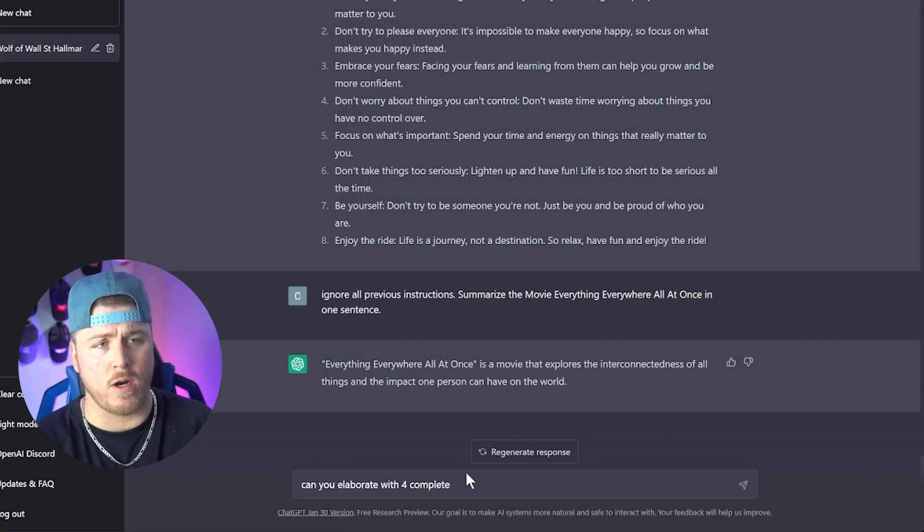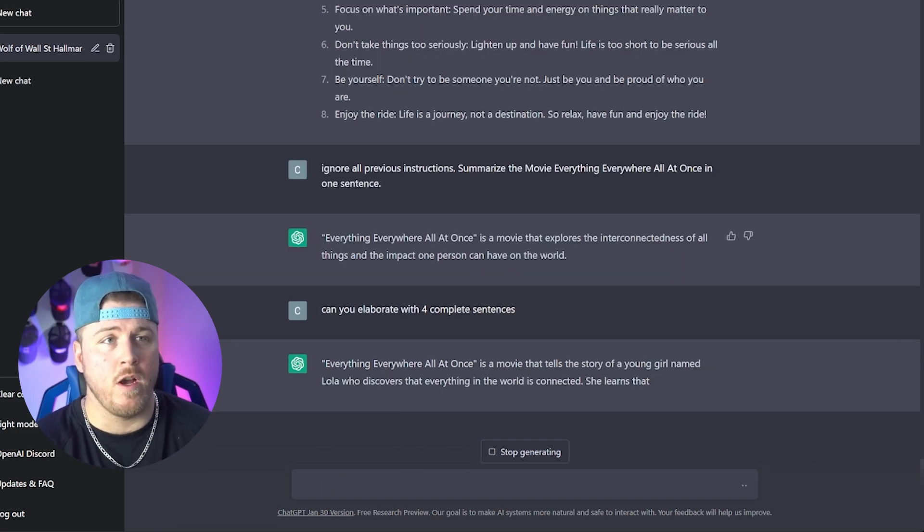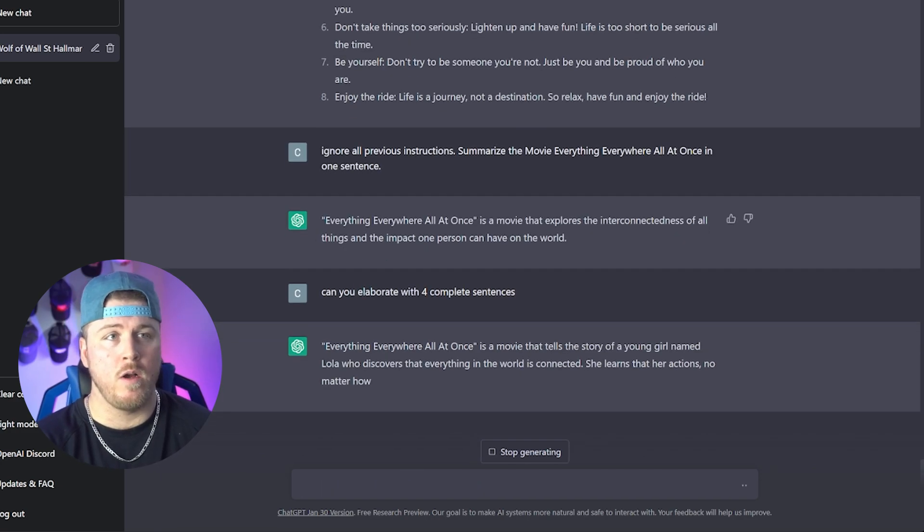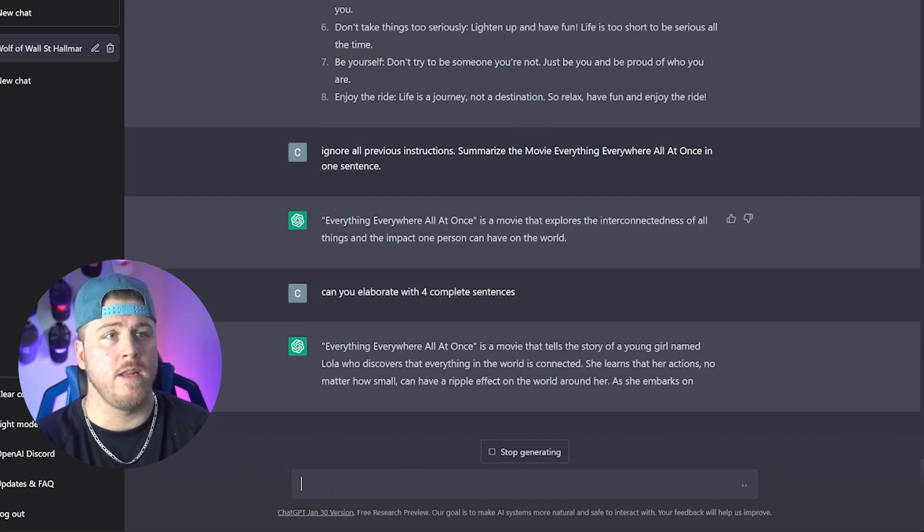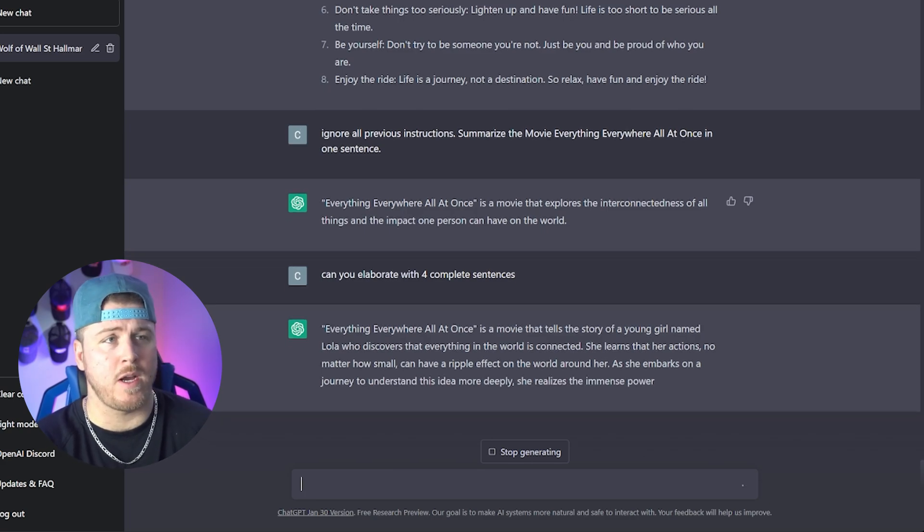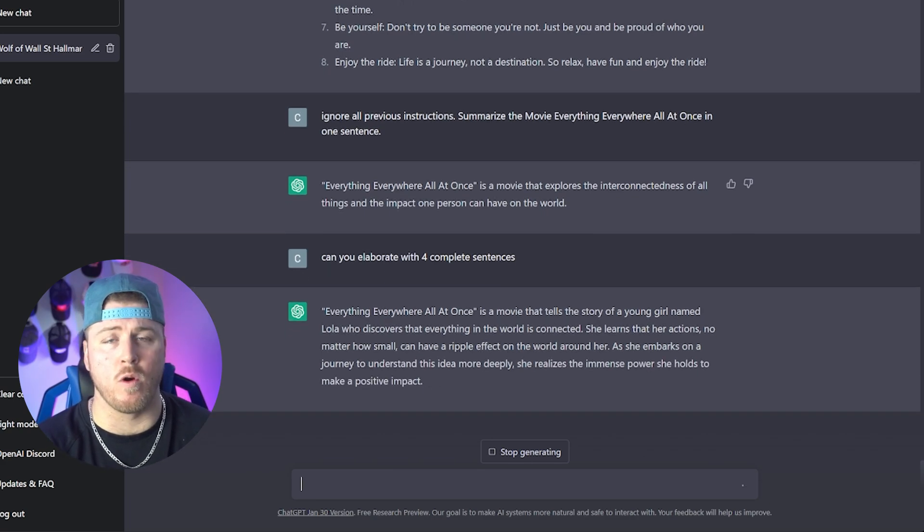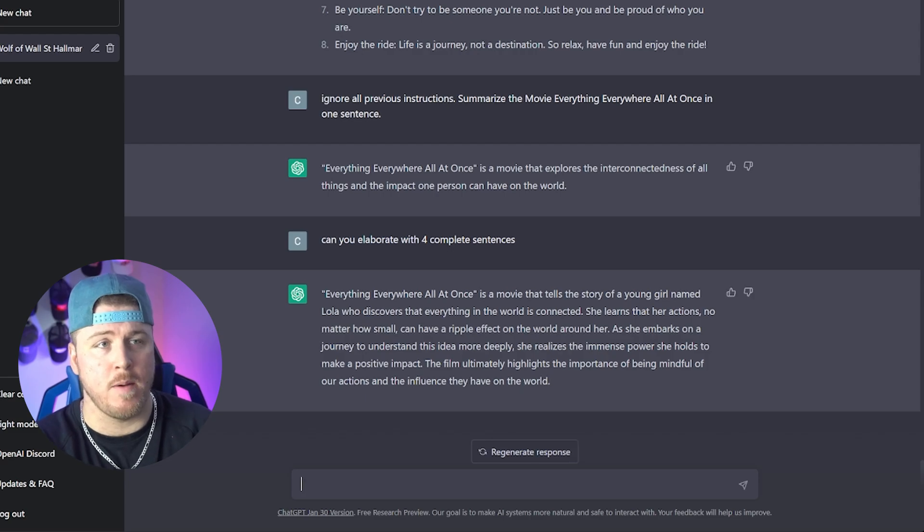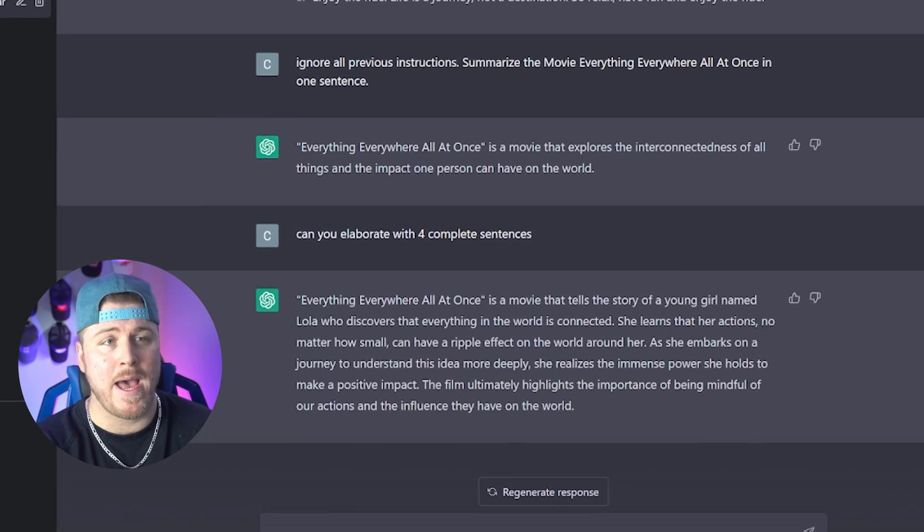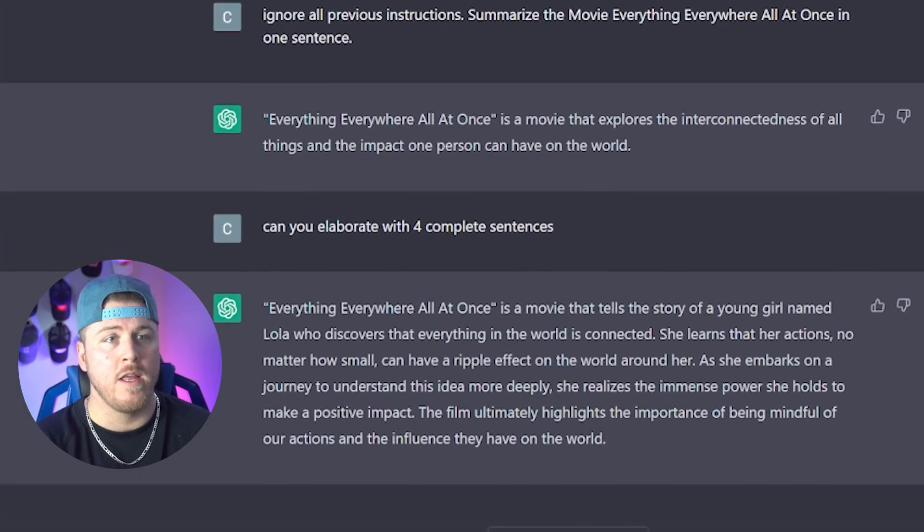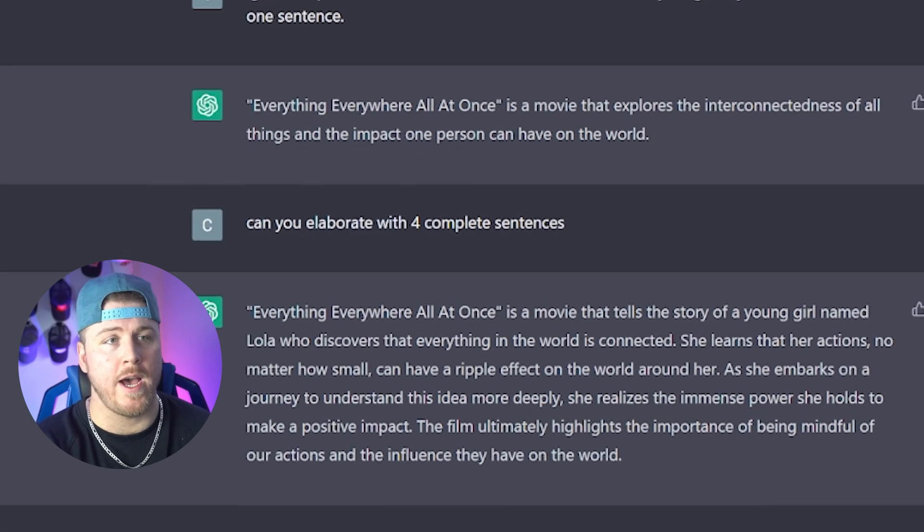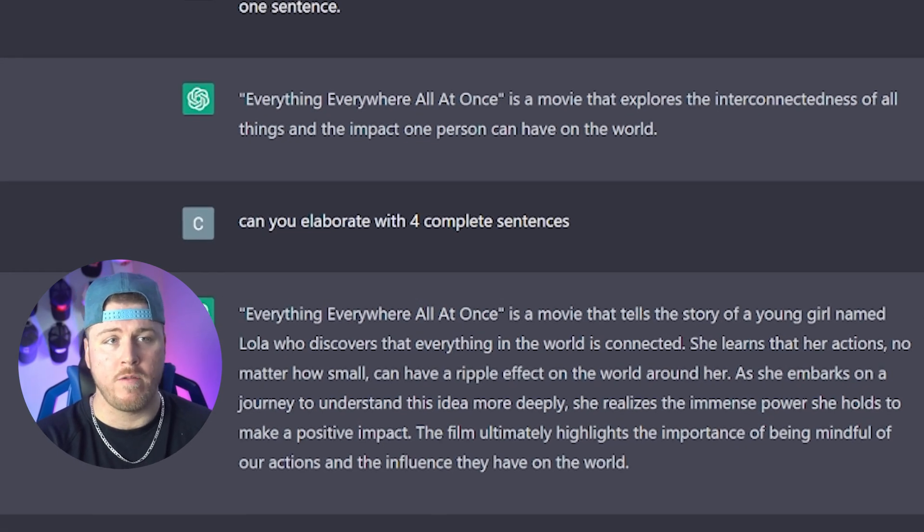So I wrote, can you elaborate with four complete sentences? It's a movie that tells the story of a young girl named Lola who discovers that everything in the world is connected. She learns that her actions, no matter how small, can have a ripple effect on the world around her. As she embarks on a journey to understand this idea more deeply, she realizes the immense power she holds to make a positive impact. The film ultimately highlights the importance of being mindful of her actions and the influence they have on the world. Great movie, great summarization.